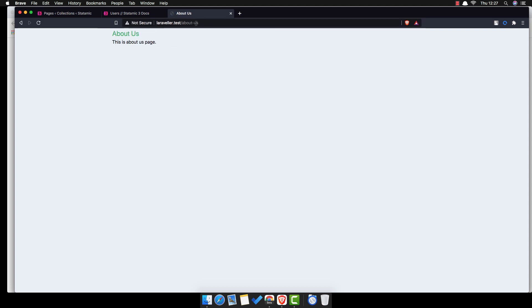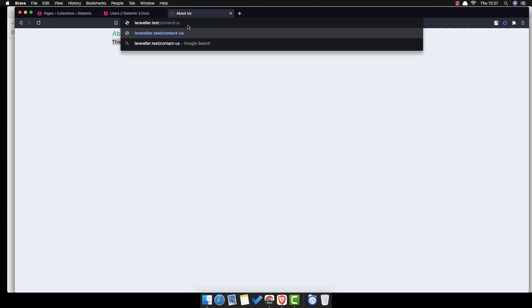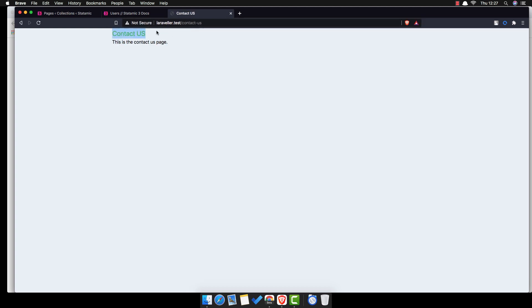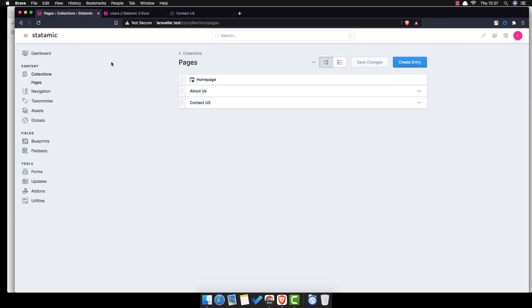Now we have About Us and Contact Us. If we go to the URL slash 'about', here is the title and the content for the About Us page.